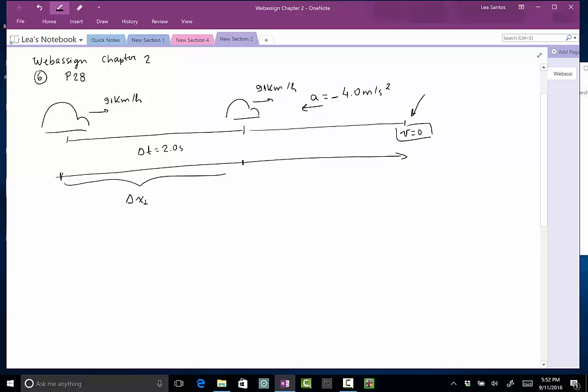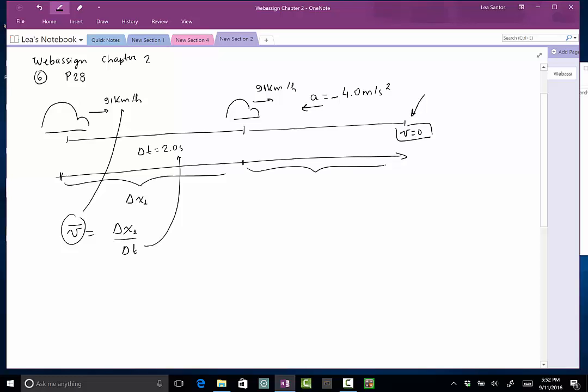So to find this displacement, which I'll call delta x1, I just have to use the equation for average velocity, which is delta x1 divided by delta t. The average velocity here is 91 kilometers per hour, the delta t is 2 seconds. Careful with the units, and then we will get this delta x1.